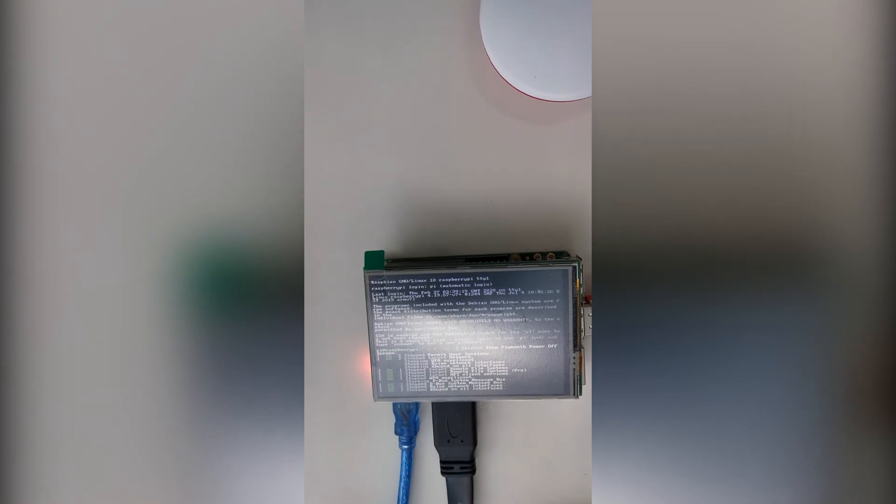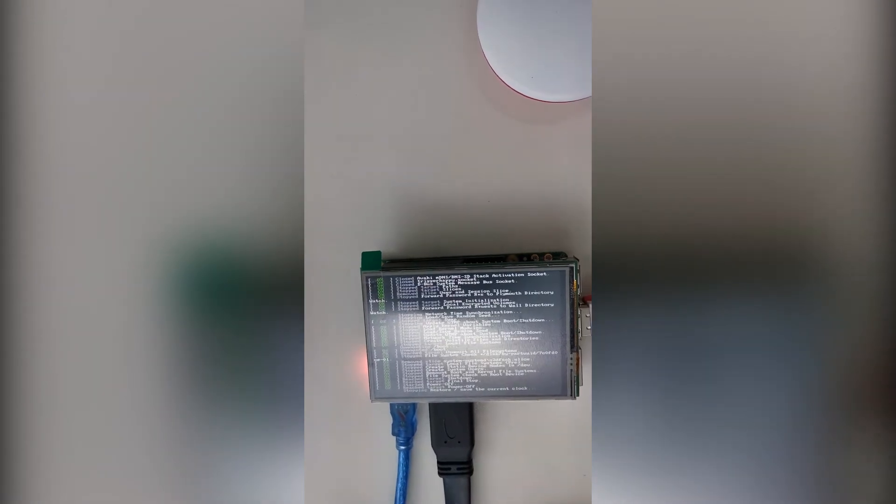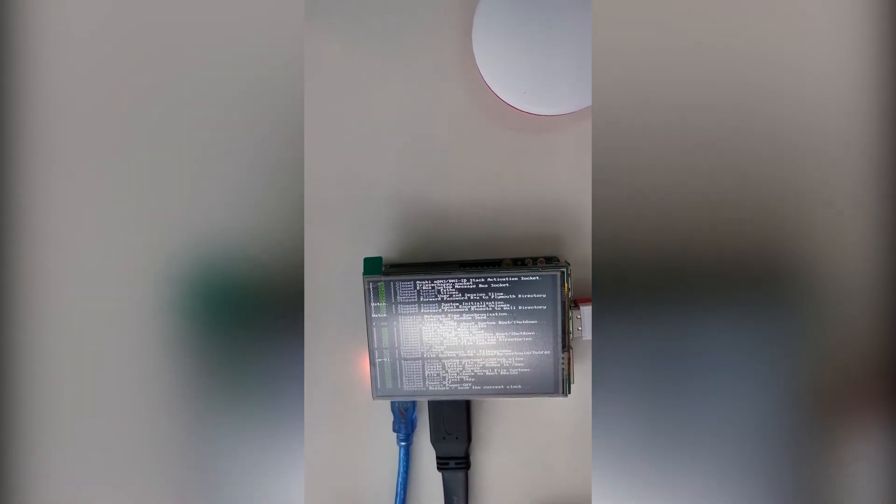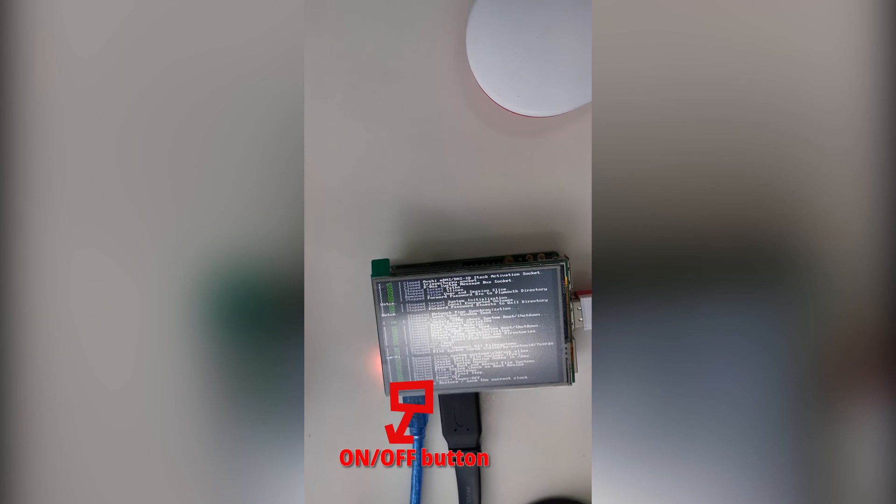After you shut your Pi down, you can unplug the screen or the power cable to turn the screen off. Or you can also push the on-off button near the power connector to turn it off, but remember to turn it back on if you need to use it again.